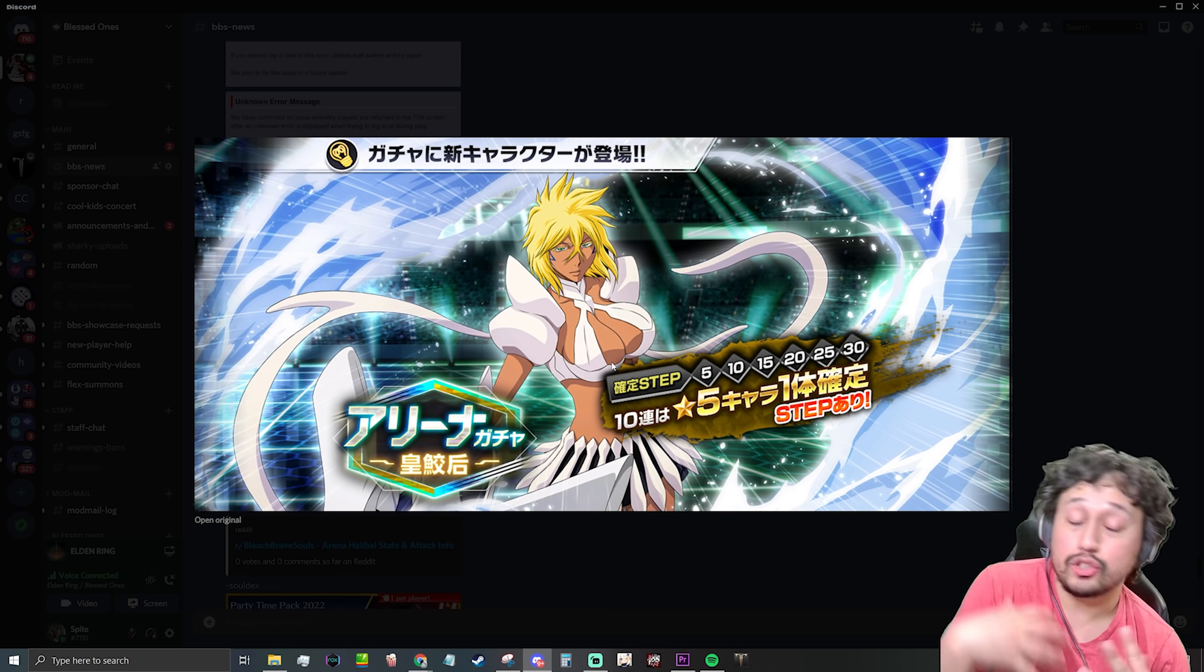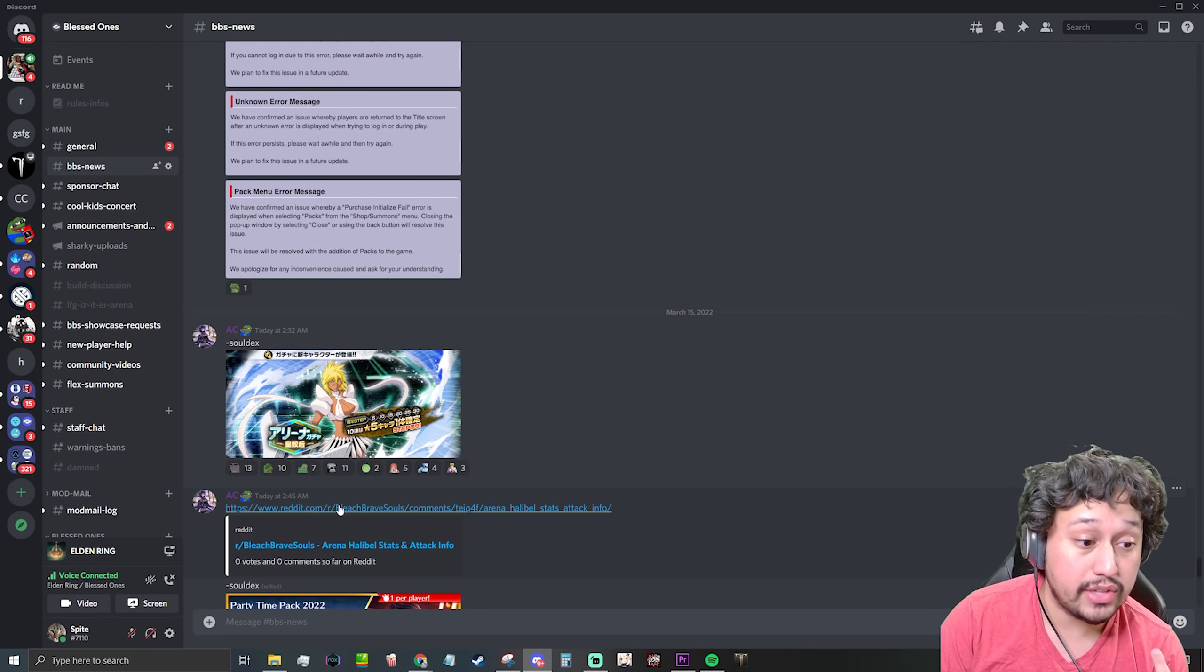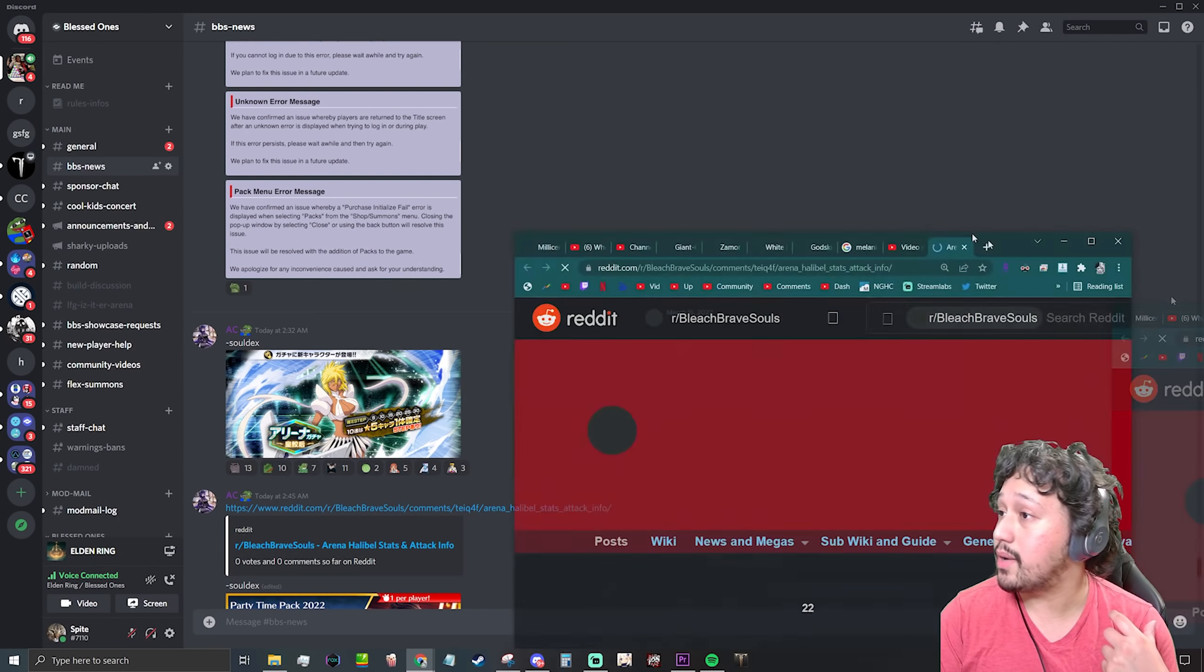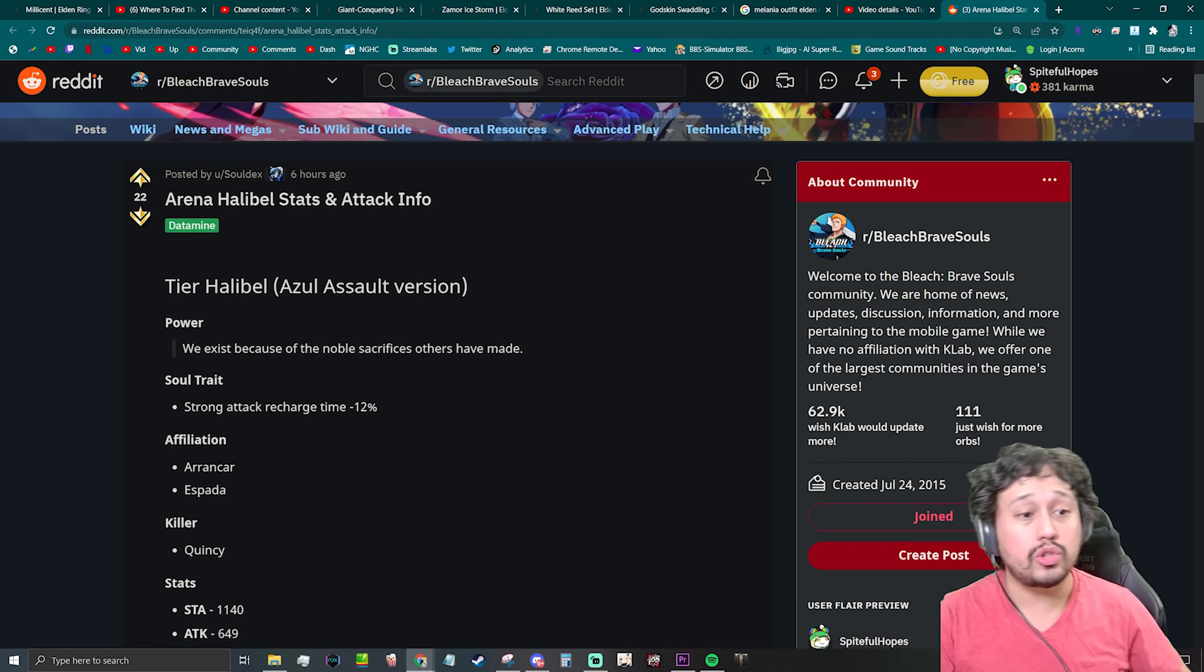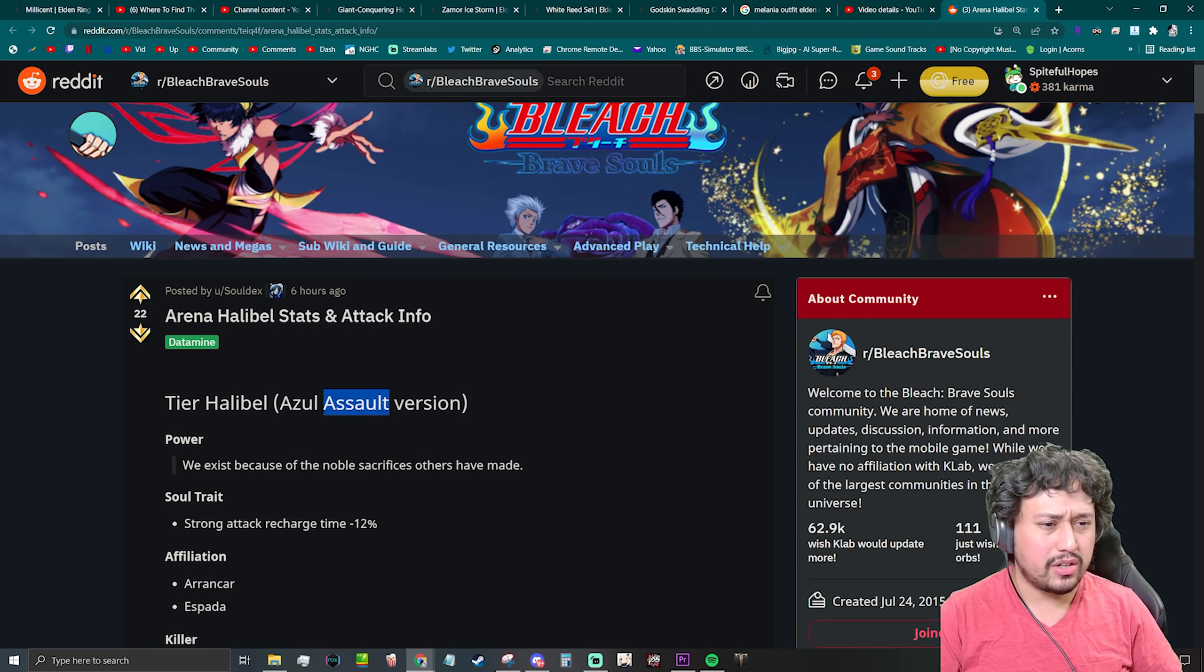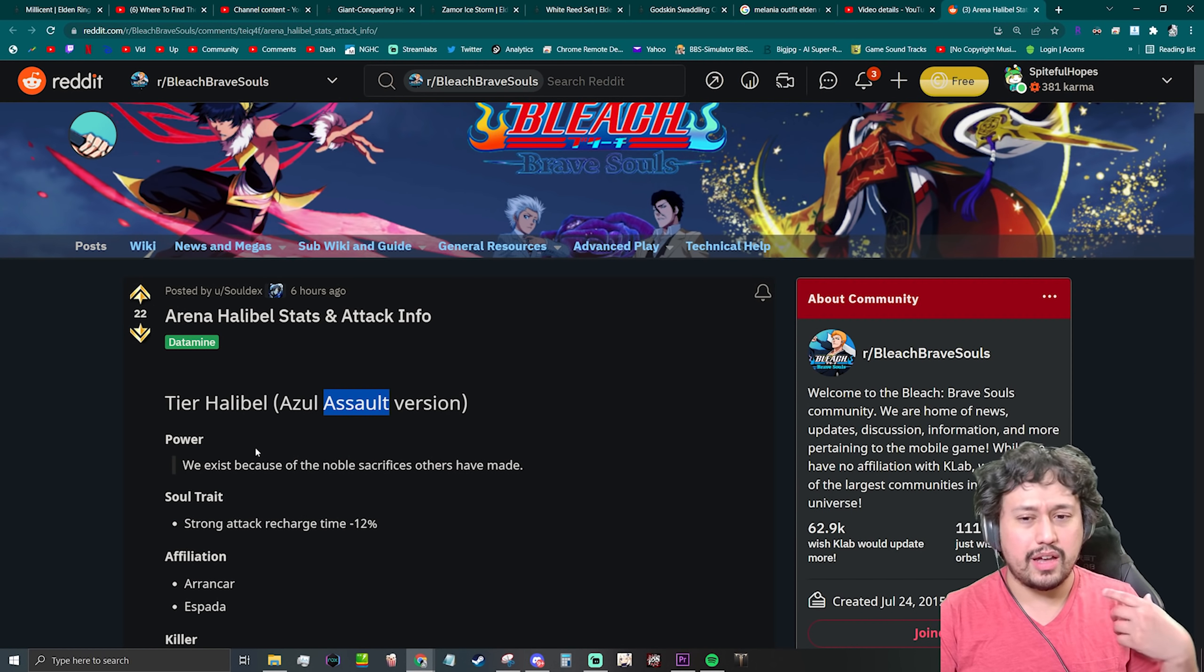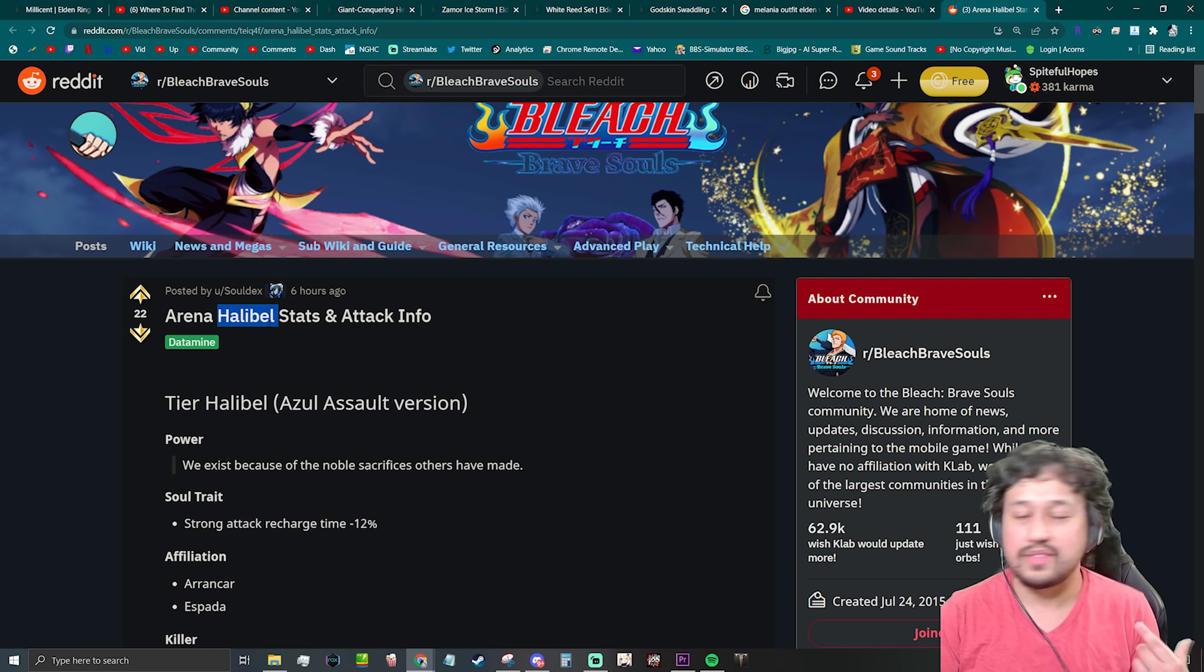Yeah, so let's check this out. Tier Halibel Azul Assault version. Oh wait, hold up, so they didn't... Azul Assault version, okay. So is she supposed to be an arena character? Oh never mind, Arena Halibel, my bad.